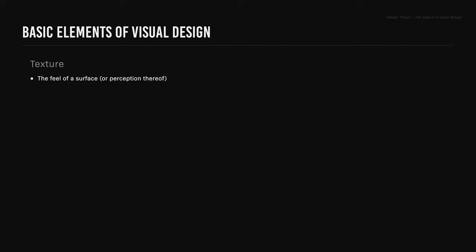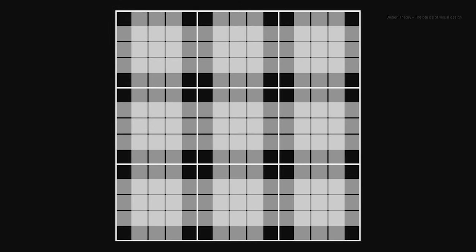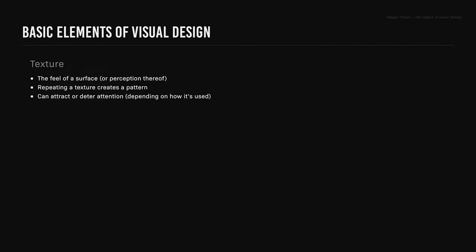Texture. Texture is the feel of a surface or perception thereof. Repeating a texture creates a pattern, and texture can attract or deter attention depending on how it's used.